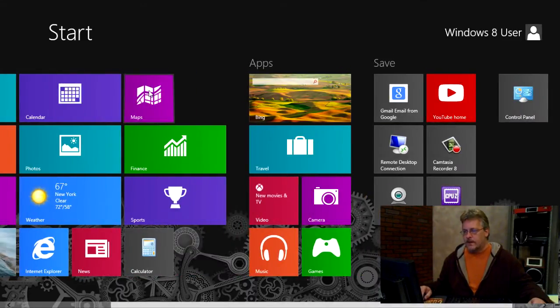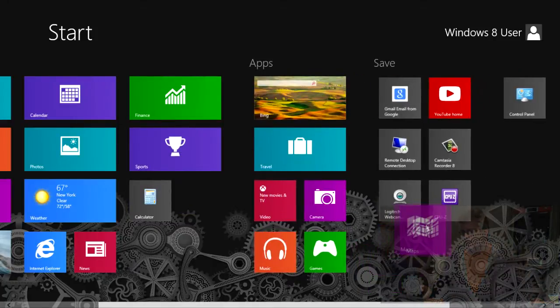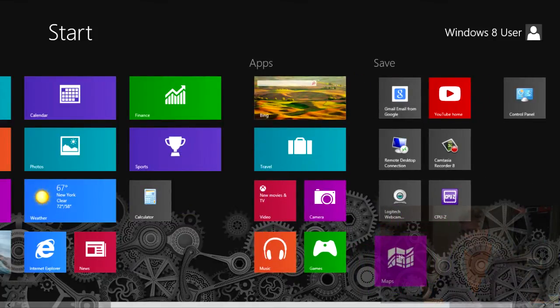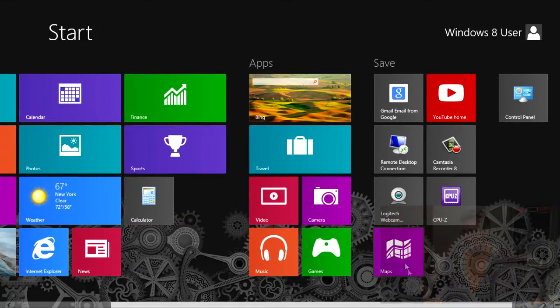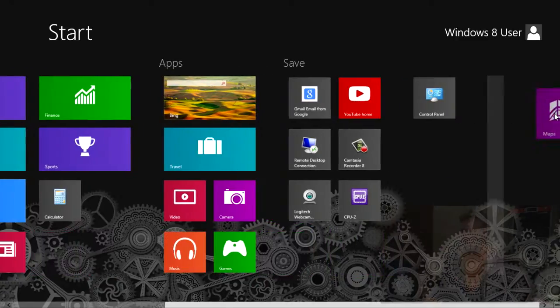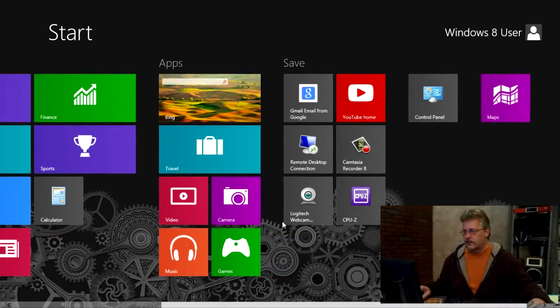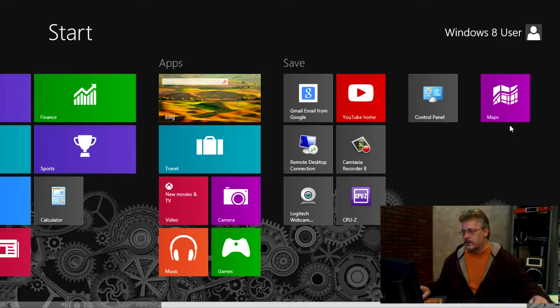So if I pick up this maps, I can just drag it over to here and drop it. I can also drag it to the very end and actually create another category, if you will. And then I could start one here.